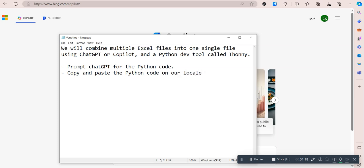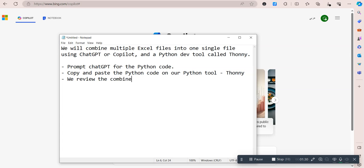The Python tool in this case is Thonny, and then we will review the results, review the combined Excel file.